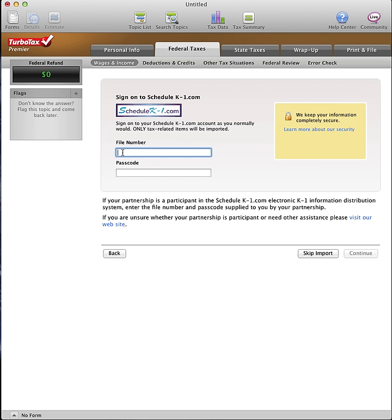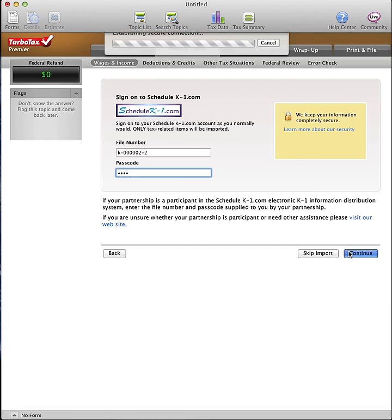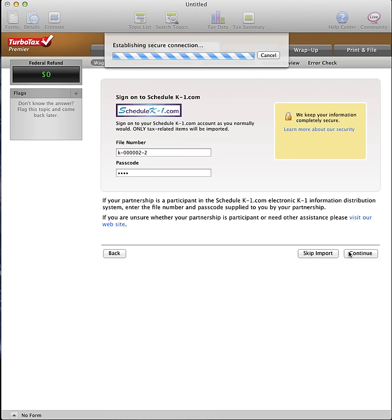Enter your file number and passcode supplied to you by your partnership in the spaces provided here. Click Continue.